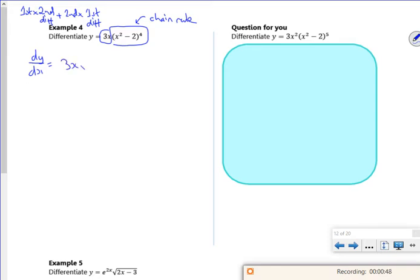So the first bit is 3x. The second bit differentiated is a chain rule. So: differentiate the bit in the bracket, which gives 2x, then deal with the bracket — that'll be 4 times the bracket to the power of 3. So that's my chain rule done for that bit.